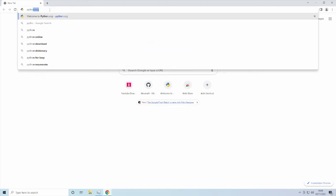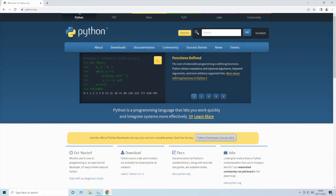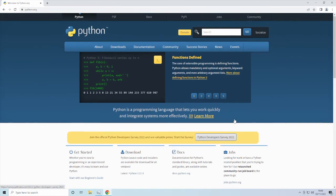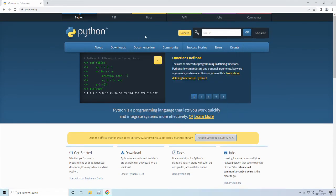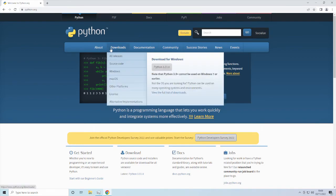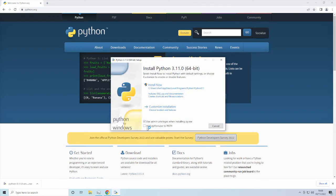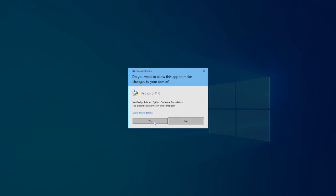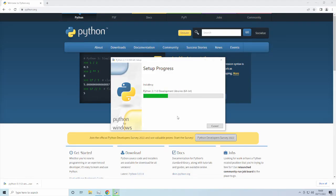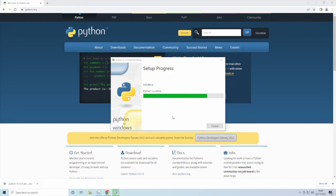The first thing you want to do is go to python.org — all the links will be in the description. You need to go to Downloads, then 3.11.0, wait for that to install, click on this, and then click Install Now.